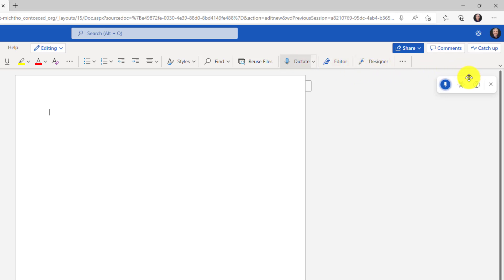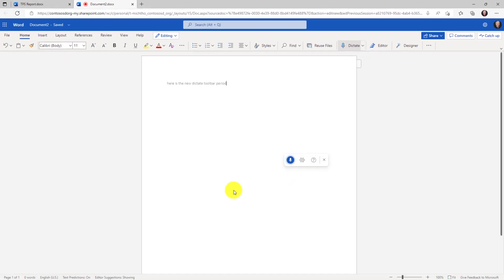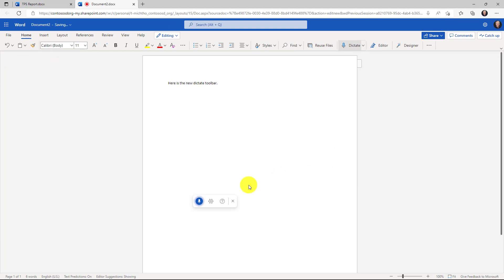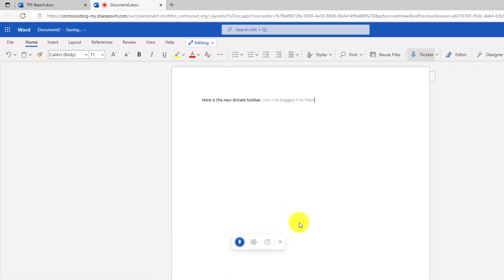Here is the new dictate toolbar period. Now I've dragged it to the middle of the page period and I'll click that to stop it. We have supported voice commands and dictate, those have already existed.